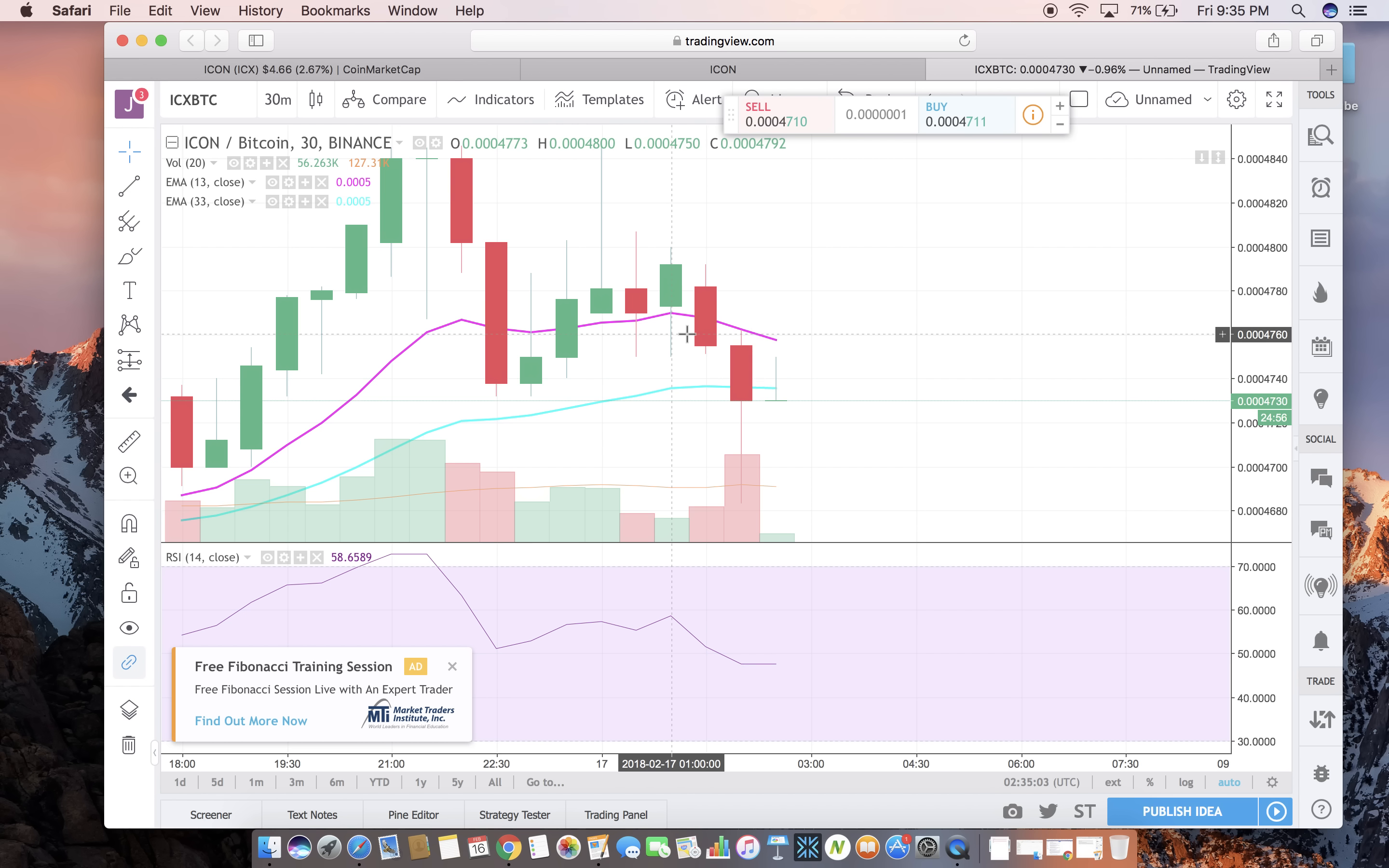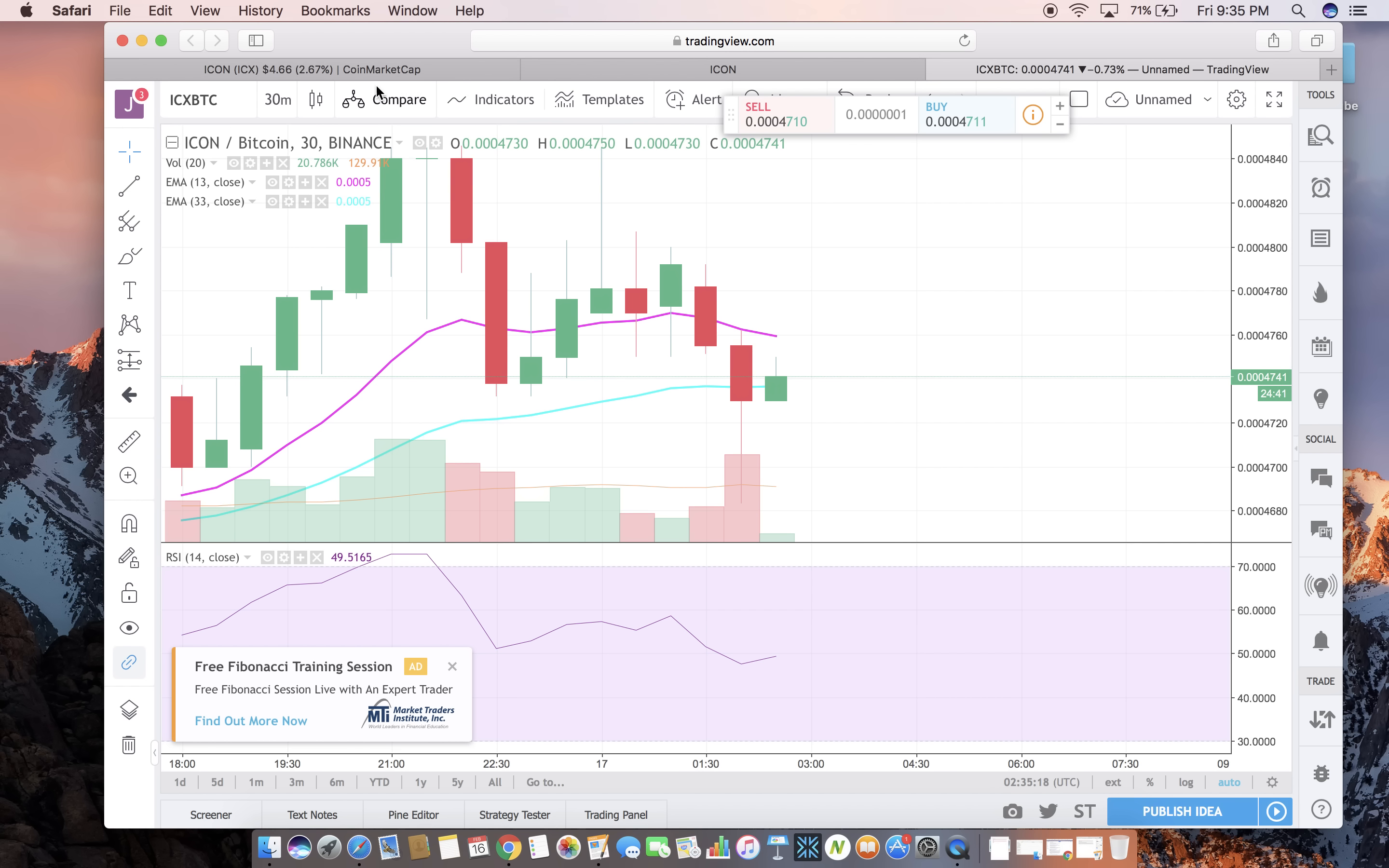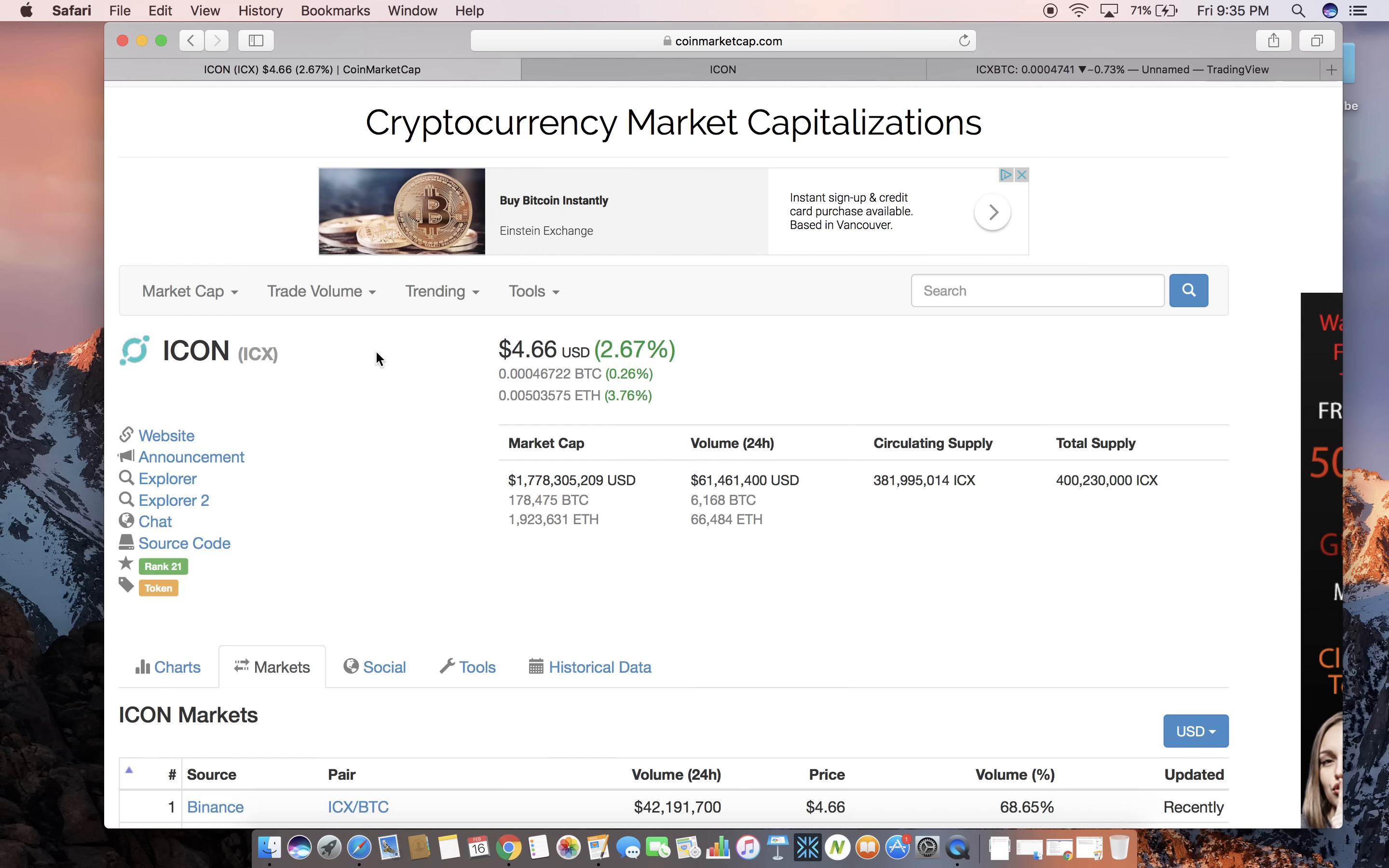My price prediction for this coin guys is gonna have to be about $80 plus by the end of 2018. Now that may be conservative or it may be even optimistic to you, but I really think it is kind of conservative. If it were to go to $80 guys we can see that would be a market cap of about $40 billion.